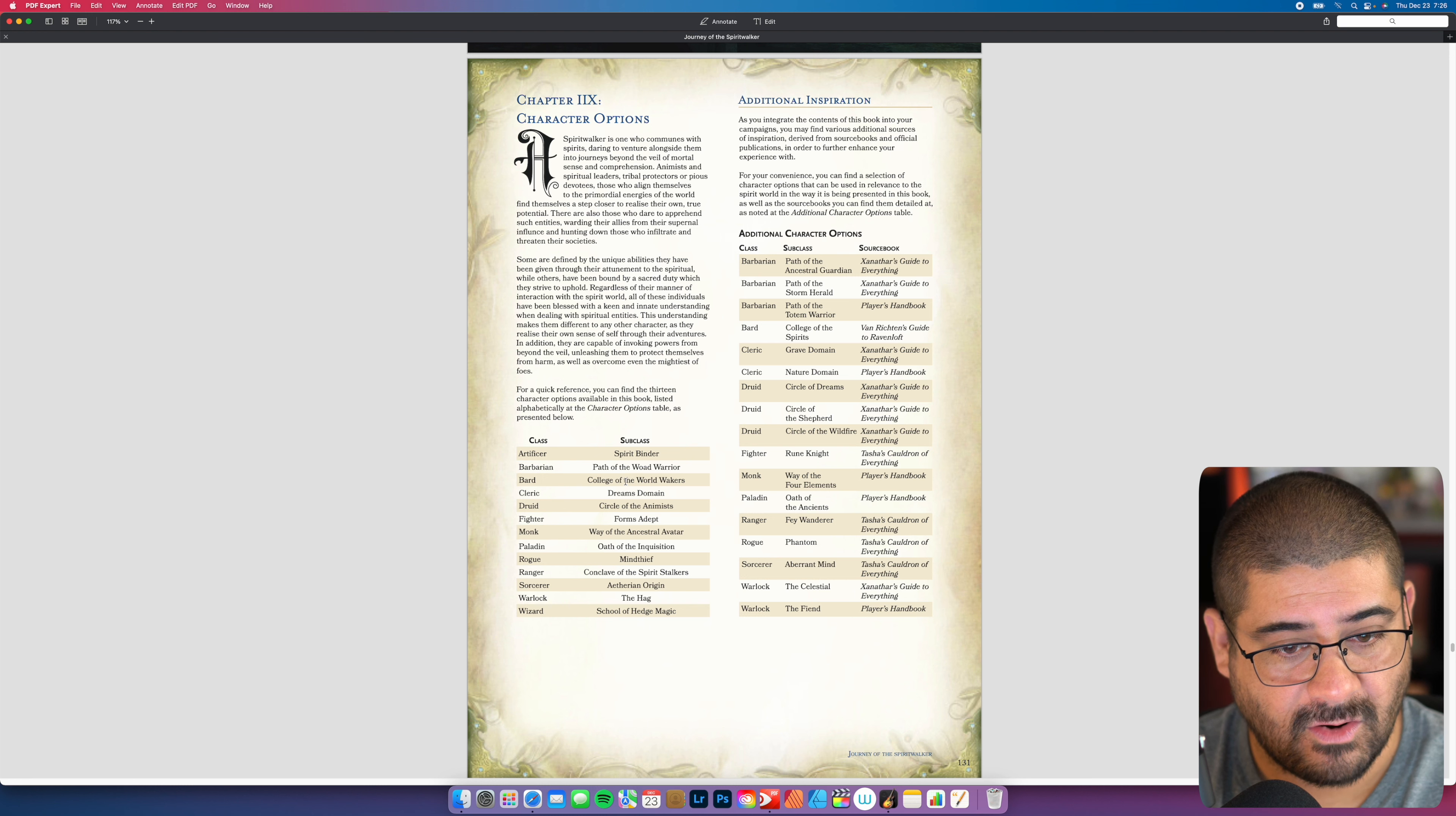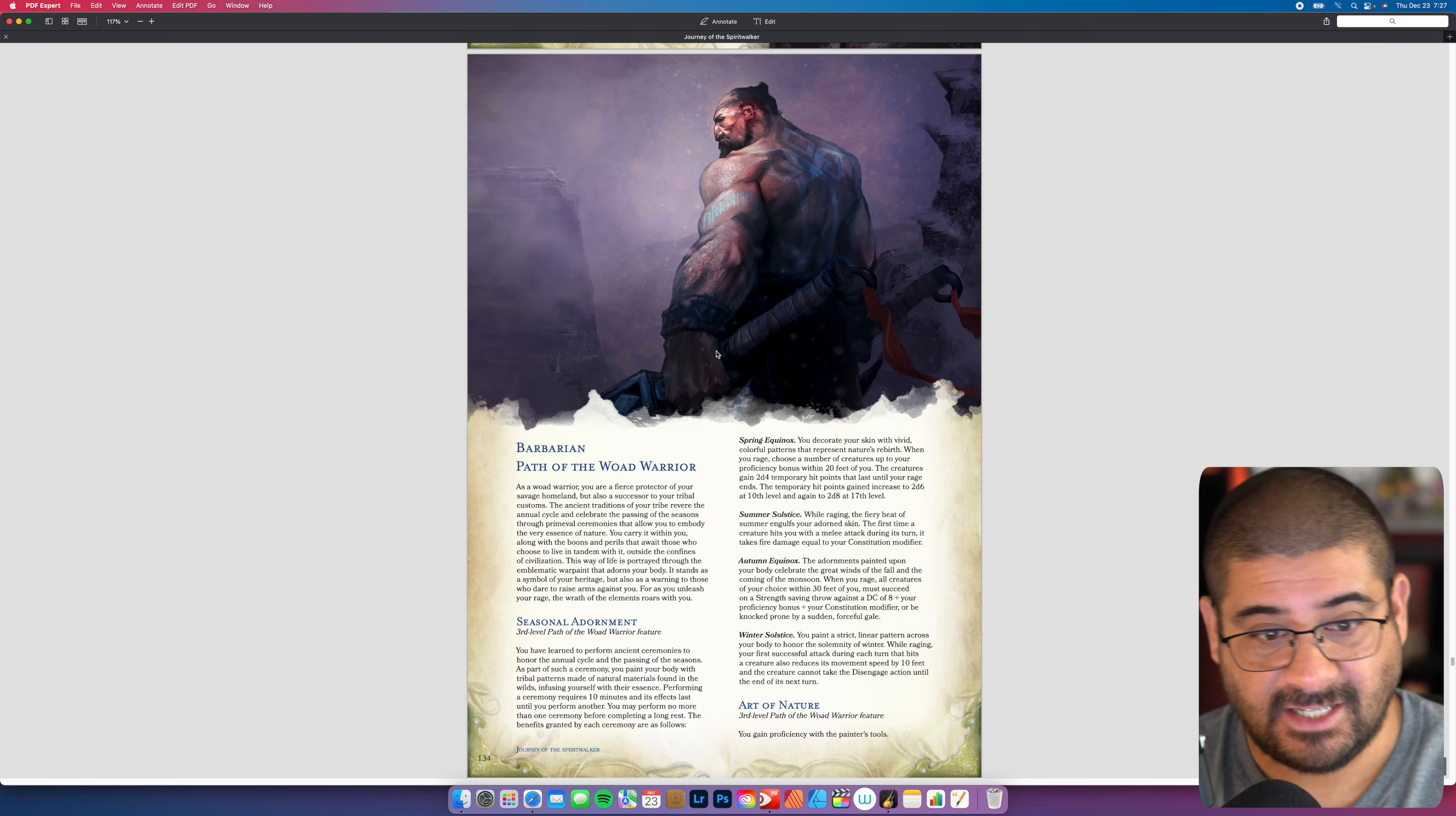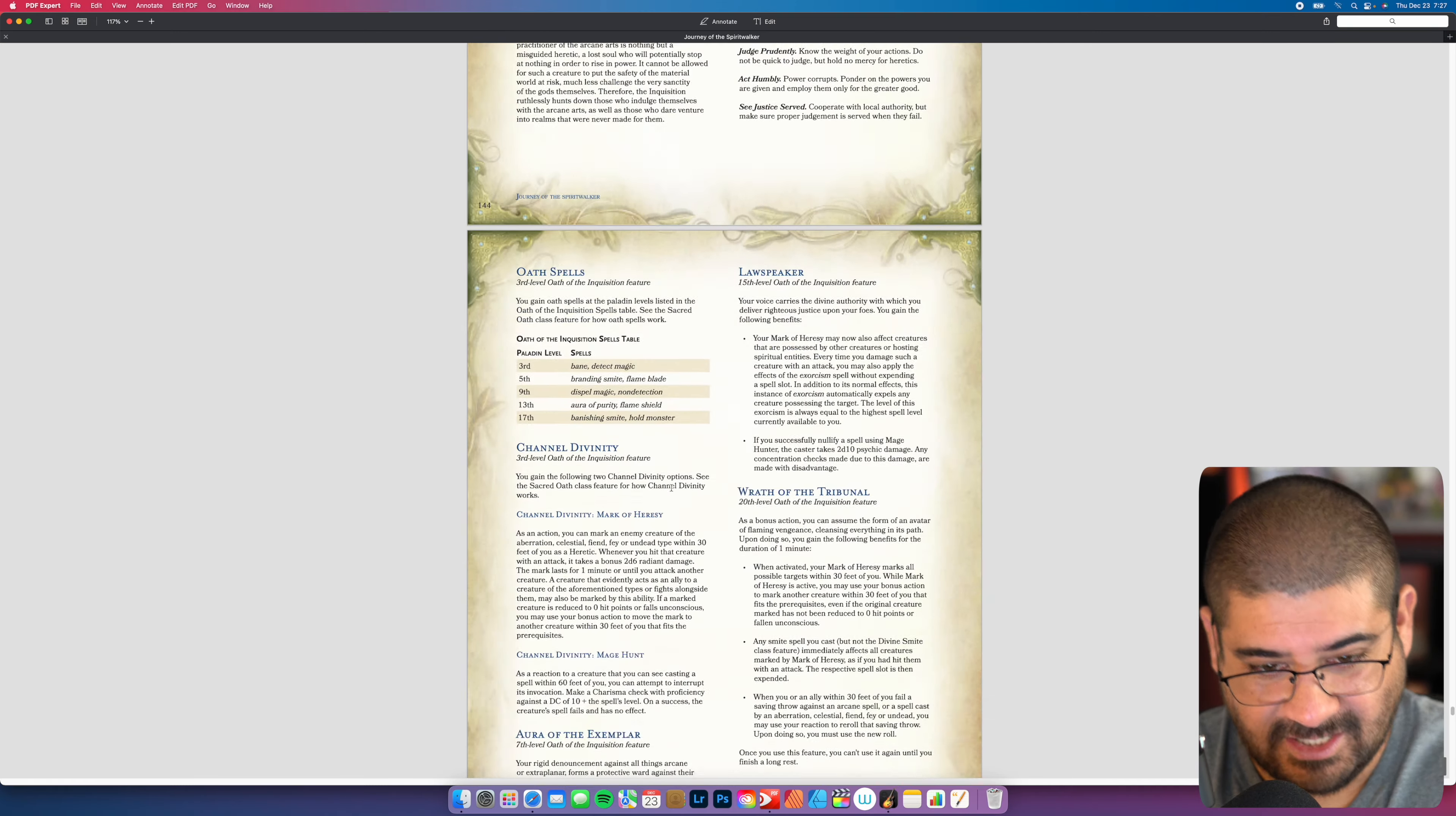Path of the world warrior, college of the world wakers, dreams domain, circle of the animus forms. It's the full detail, awesome artwork that might inspire you more. Extra attack, spirit bound armor, master binder. That's incredible. Bardic college of the world wakers, circle of dreams or cleric dreams domain. The art is very inspiring. Like I see that and I'm like, I'm going to play that thing. What does it do?